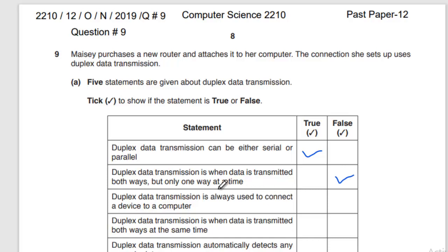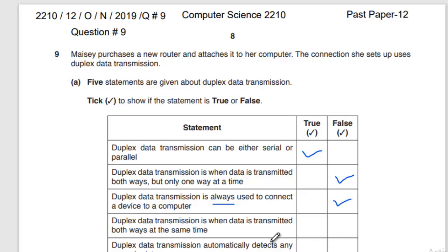You can send and receive data at the same time — pay attention here. Next statement: duplex data transmission is always used to connect a device to a computer. The word 'always' is a restriction, so this one is FALSE. Then: duplex data transmission is when data is transmitted both ways at the same time — yes, that is TRUE.